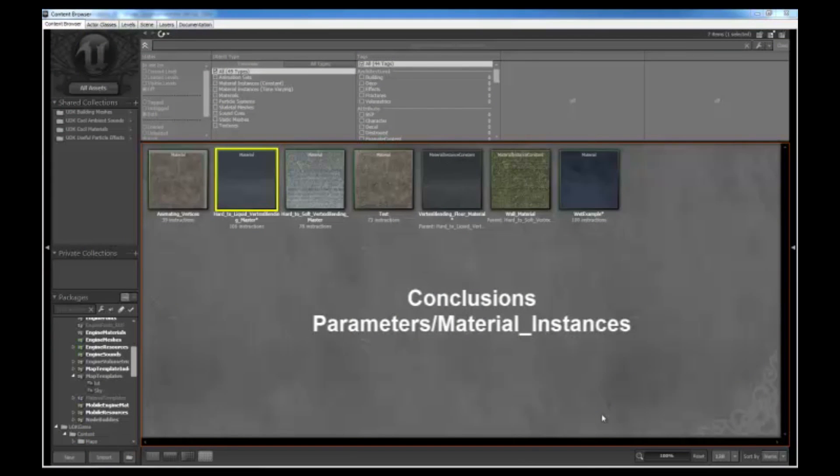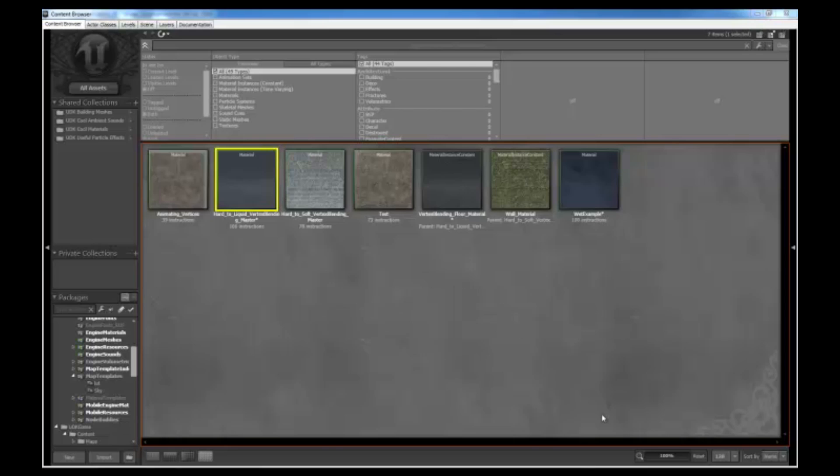I would like to emphasize this part of the video to explain what parameters and material instances are, and how they are used in the industry to save time and memory space. Material instances are used to change the appearance of the material without incurring an expensive recompilation of the material. General modification of the material cannot be supported without recompilation, so the instances are limited to changing the values of predefined material parameters.